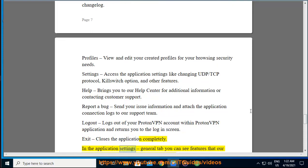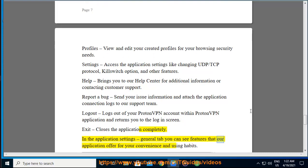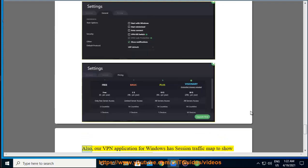In the application settings general tab, you can see features that our application offers for your convenience and using habits.